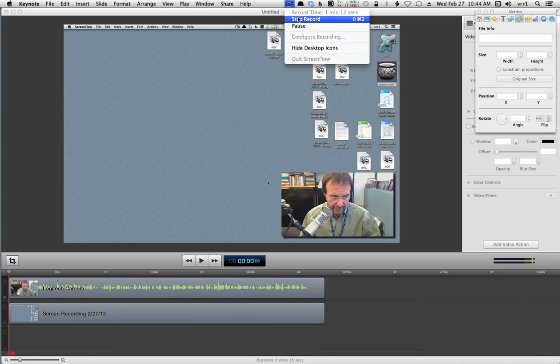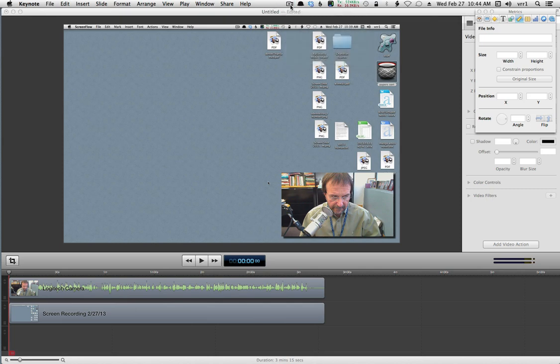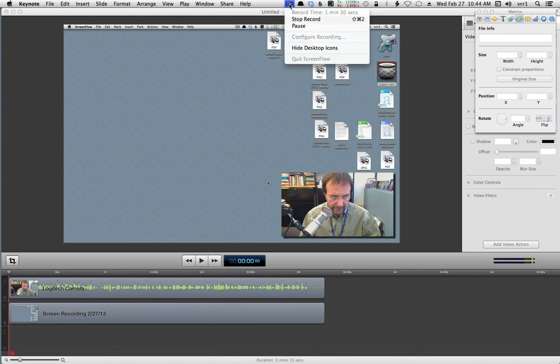At the very beginning, you configure recording. When you first start up ScreenFlow, you get a little camera icon in your menu bar. Within it is a configure recording selection, and you make sure that you're recording the Griffin iMic — or whatever your microphone input is — as well as your desktop.